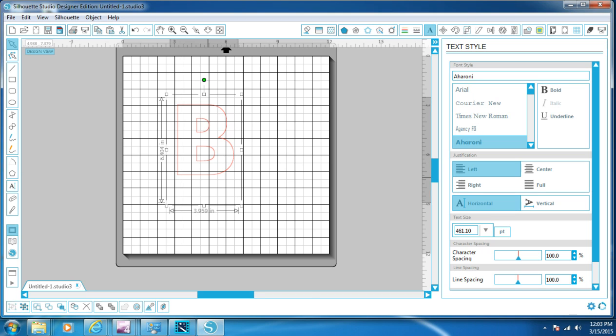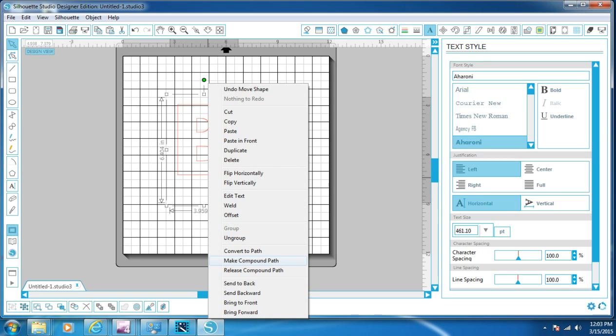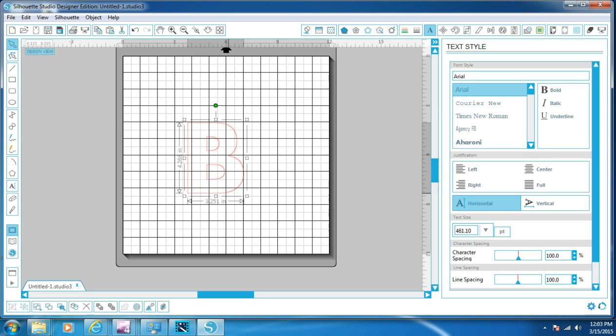So we're going to right-click it and click 'Make Compound Path.' The letter is actually 4.268 by 3.251 — that's what we want. So we put our B here.